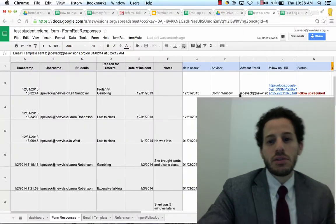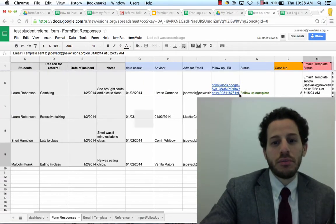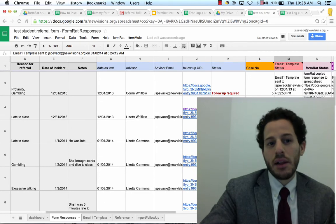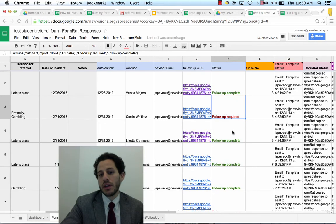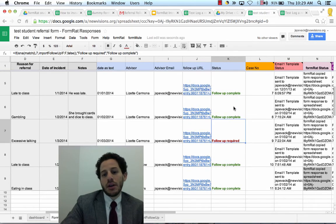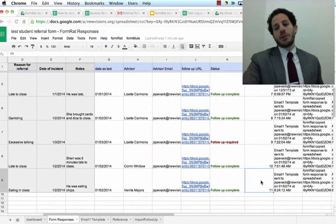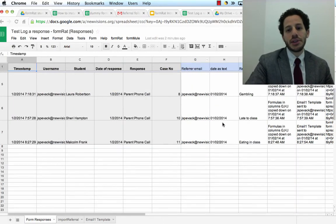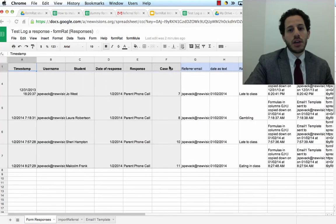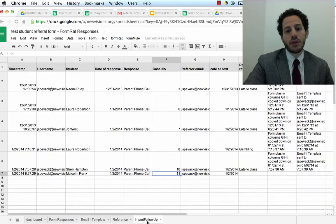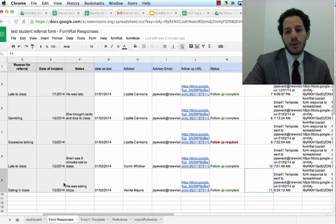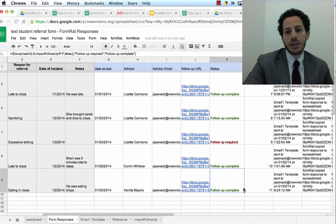Let's look at why we would want to pass this information between these two forms. I have a status column in the original referral form — every time a new referral comes in, it's marked as requiring follow-up. We're using this case number to cross-reference and link these two responses. The case number is passed into the form by a pre-filled URL and then pushed to our import follow-up form. Since there's a case number here, we know in our original referral form that the follow-up is complete.